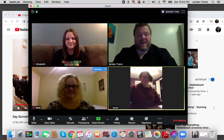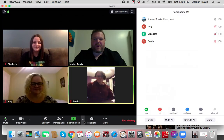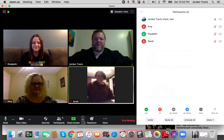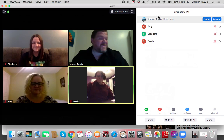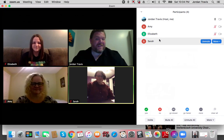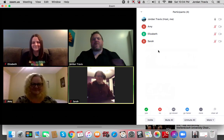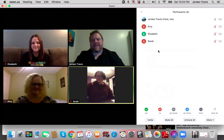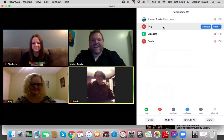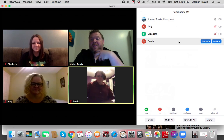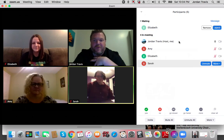One of the first things that I do when I enter Zoom is I click the participants button at the bottom. It opens my screen and I can see everyone that's in the Zoom meeting currently — Amy, Elizabeth, and Sarah. If anyone else is added to the meeting, I'll get a little knock, a little doorbell, and it will let me know they're waiting in my waiting room.